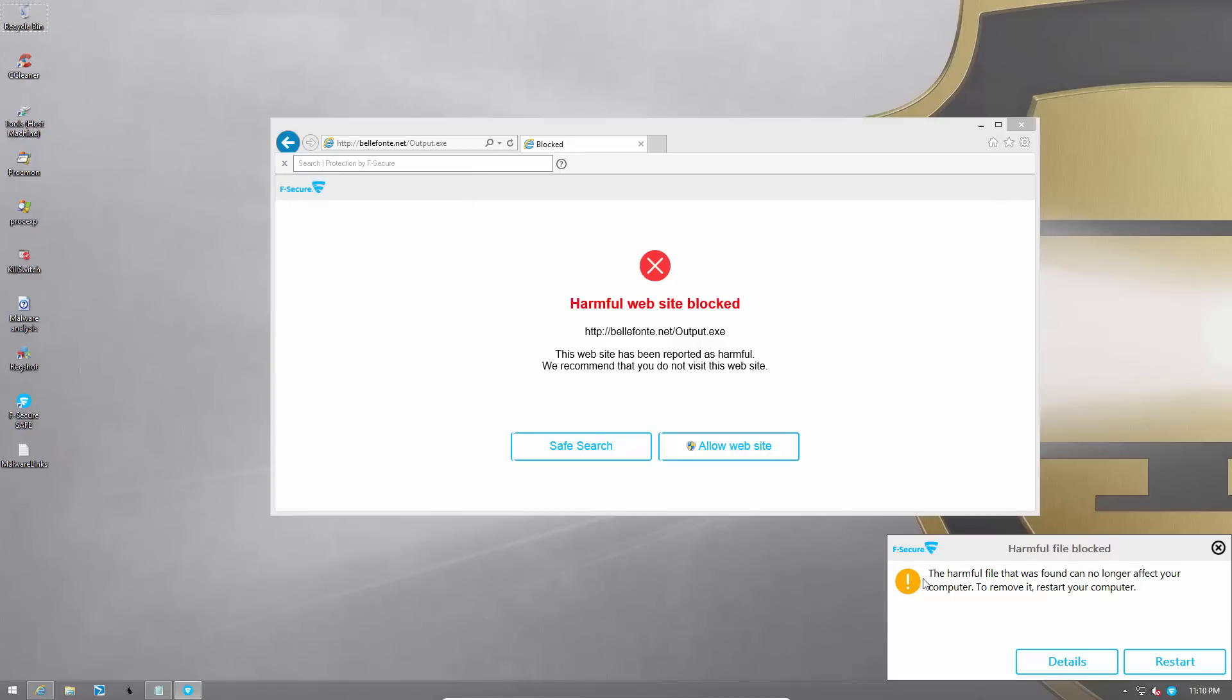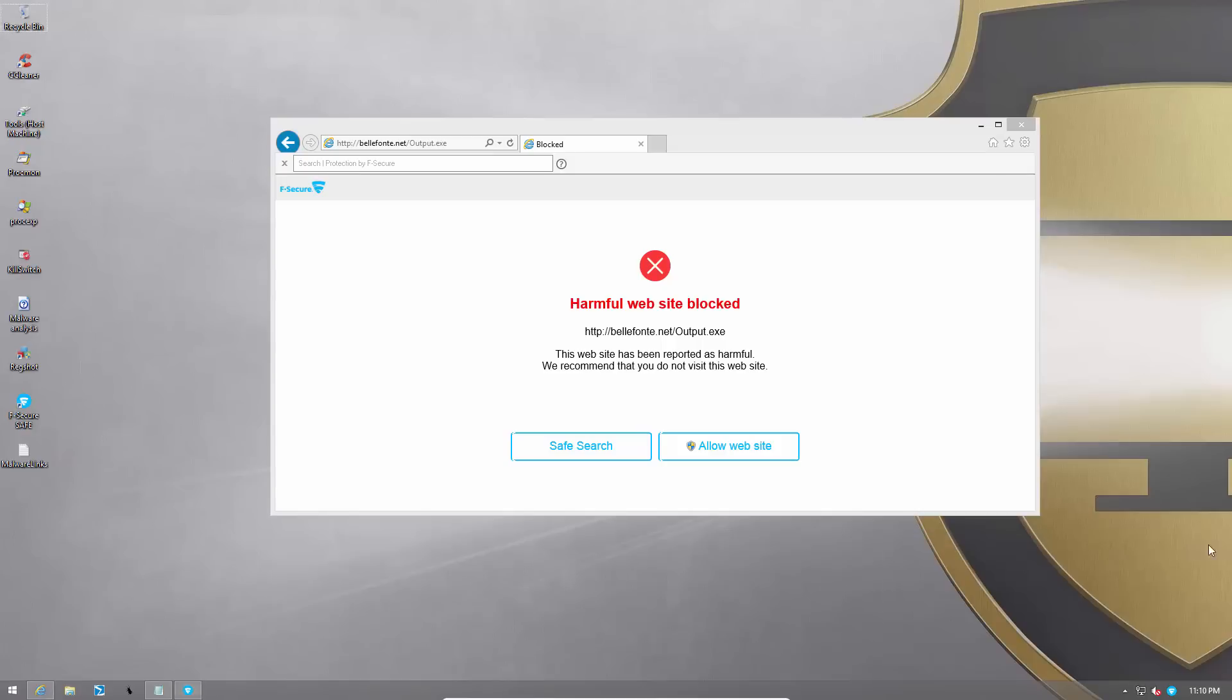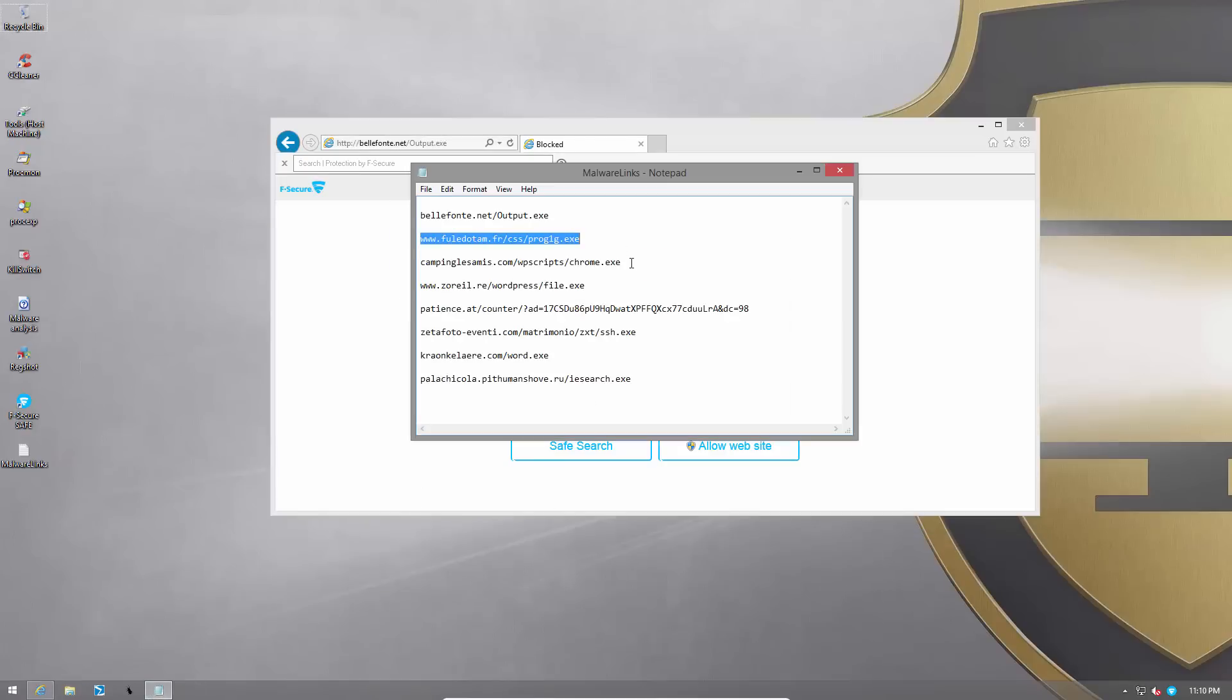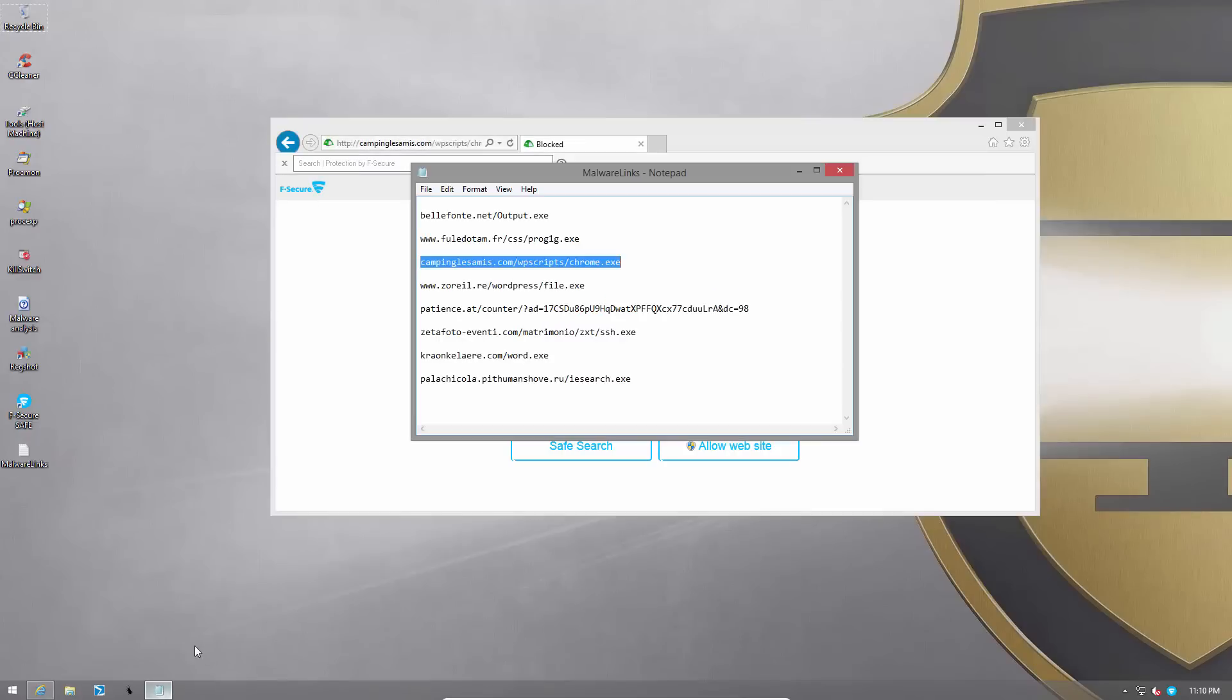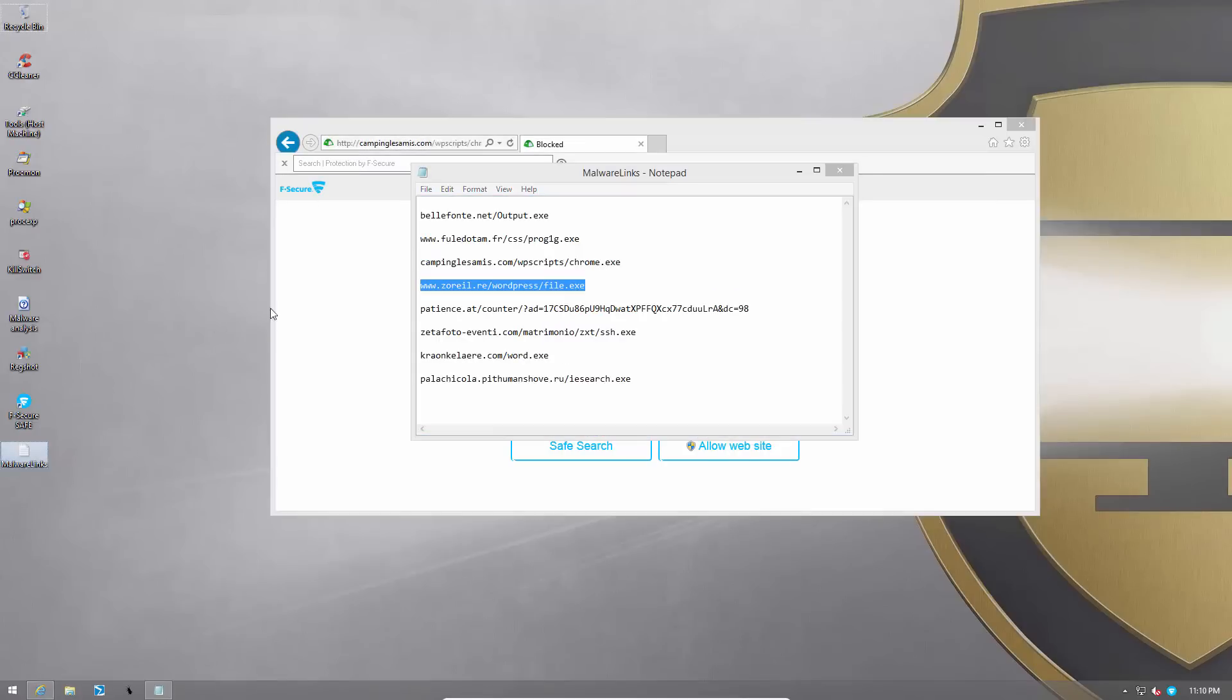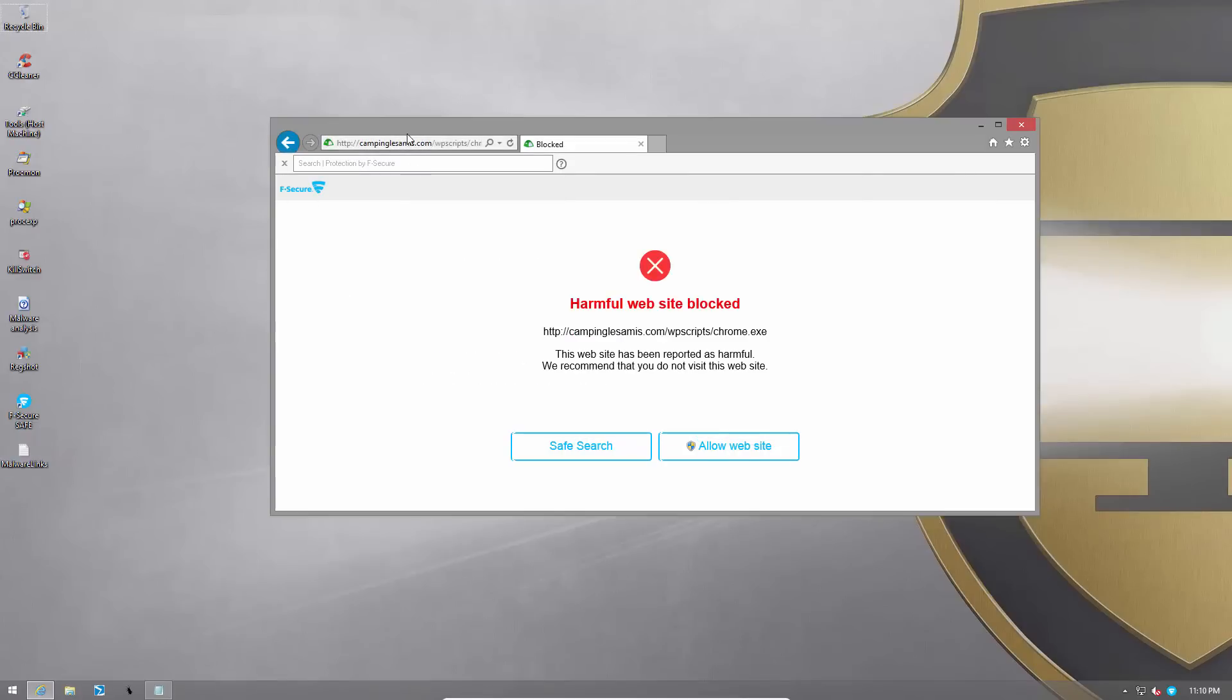It says harmful file blocked and it asked me to restart the computer. Well I'm just going to finish off the link test because we know there are more customers in store. So let's try the third link. Once again website is blocked. Web signatures doing a good job. File.exe once again it's blocked.